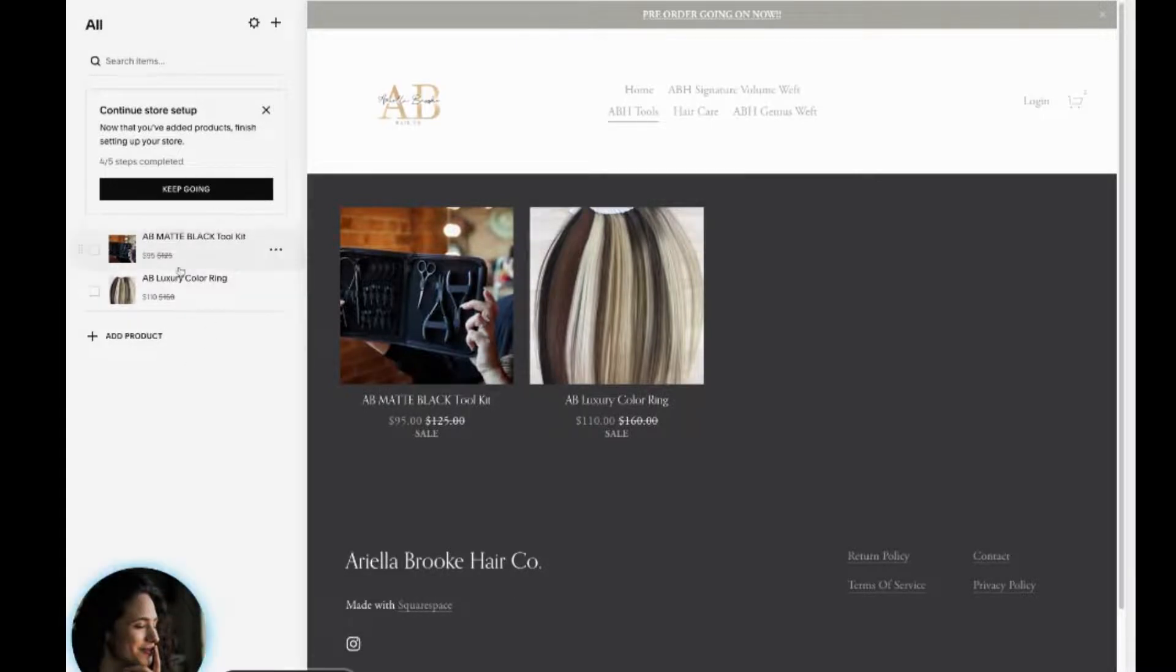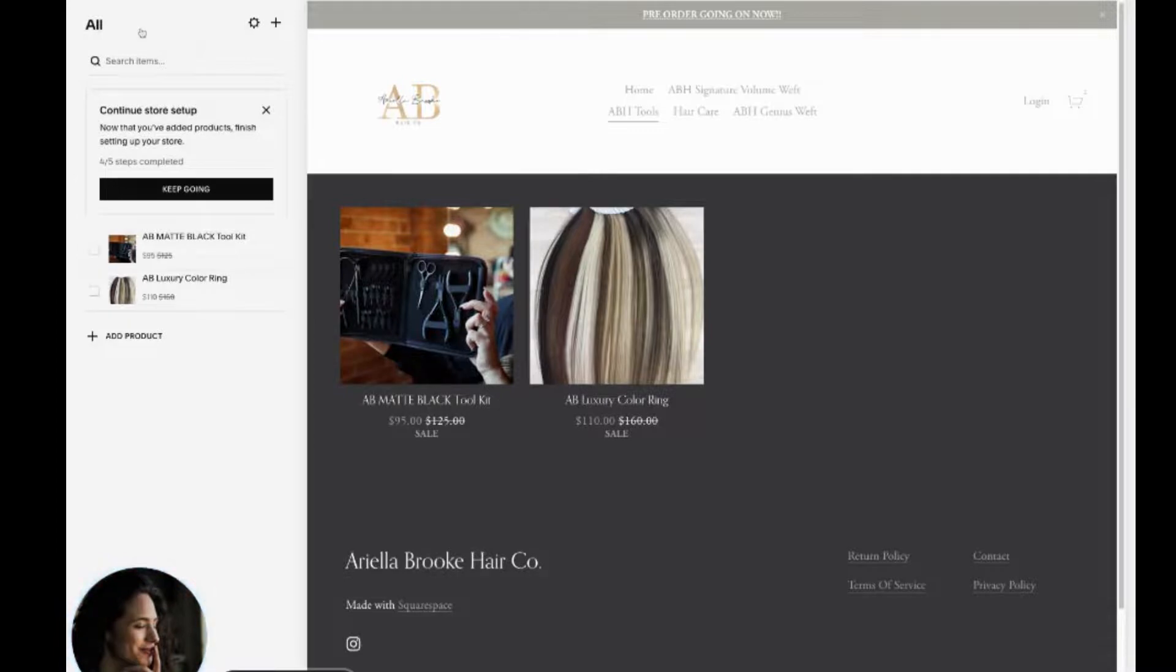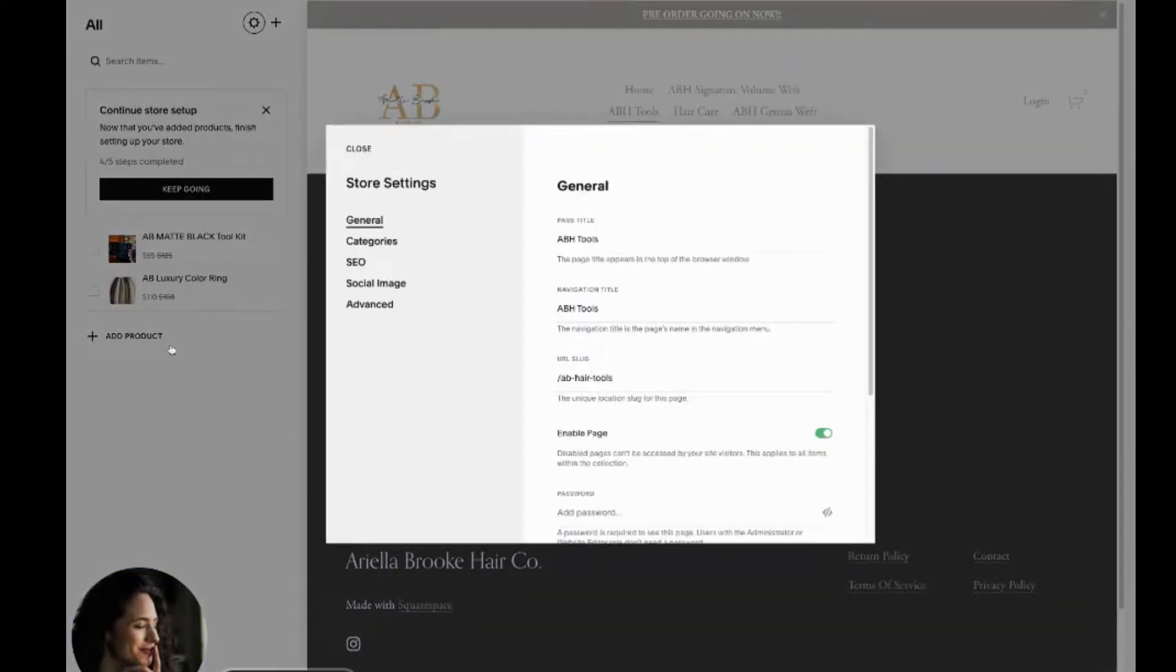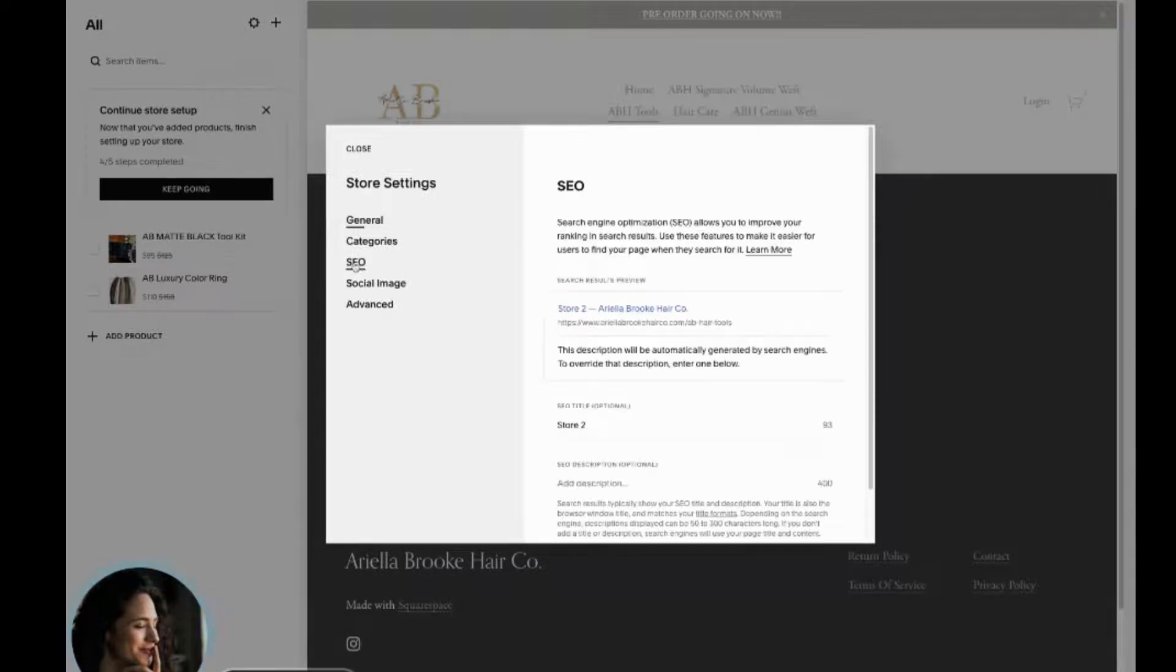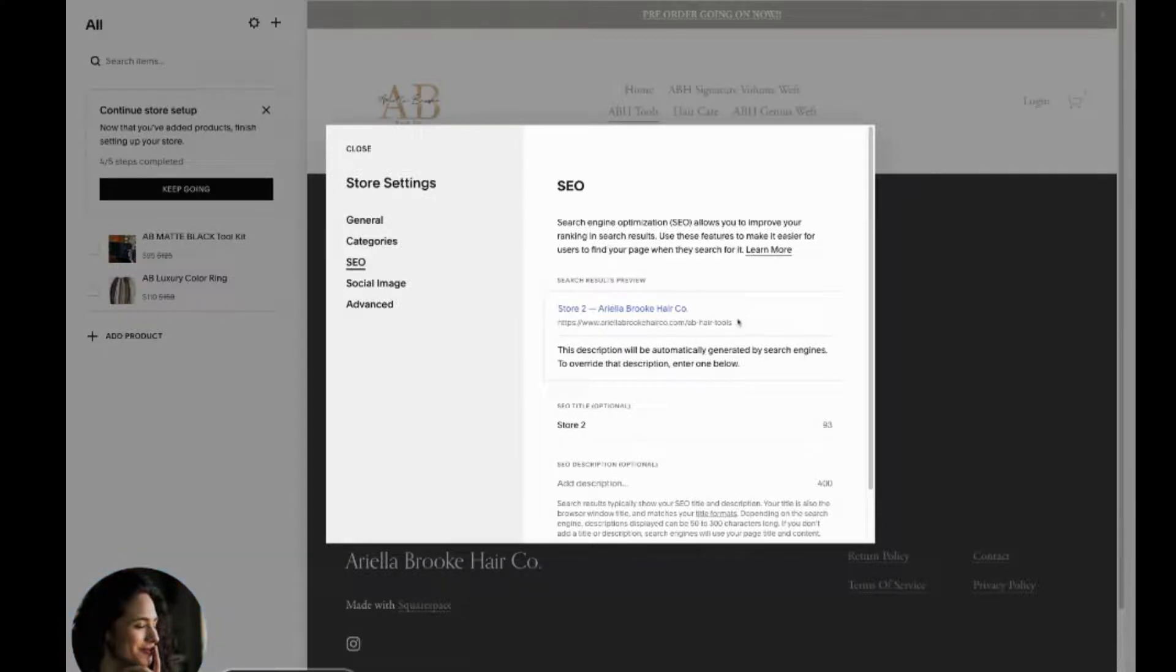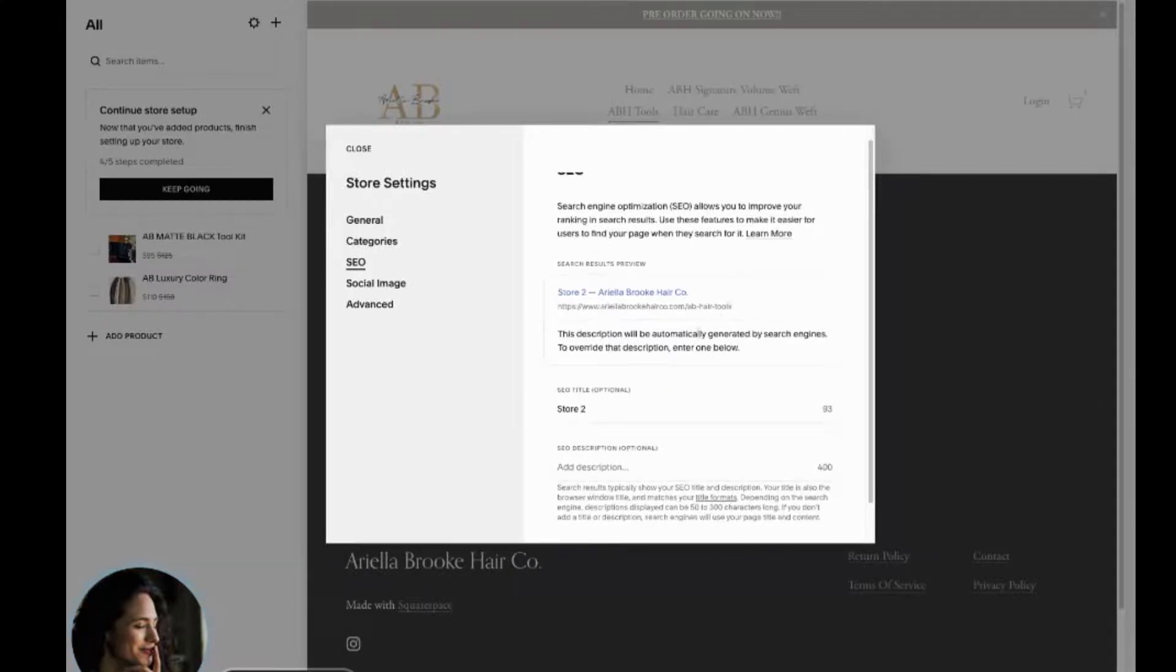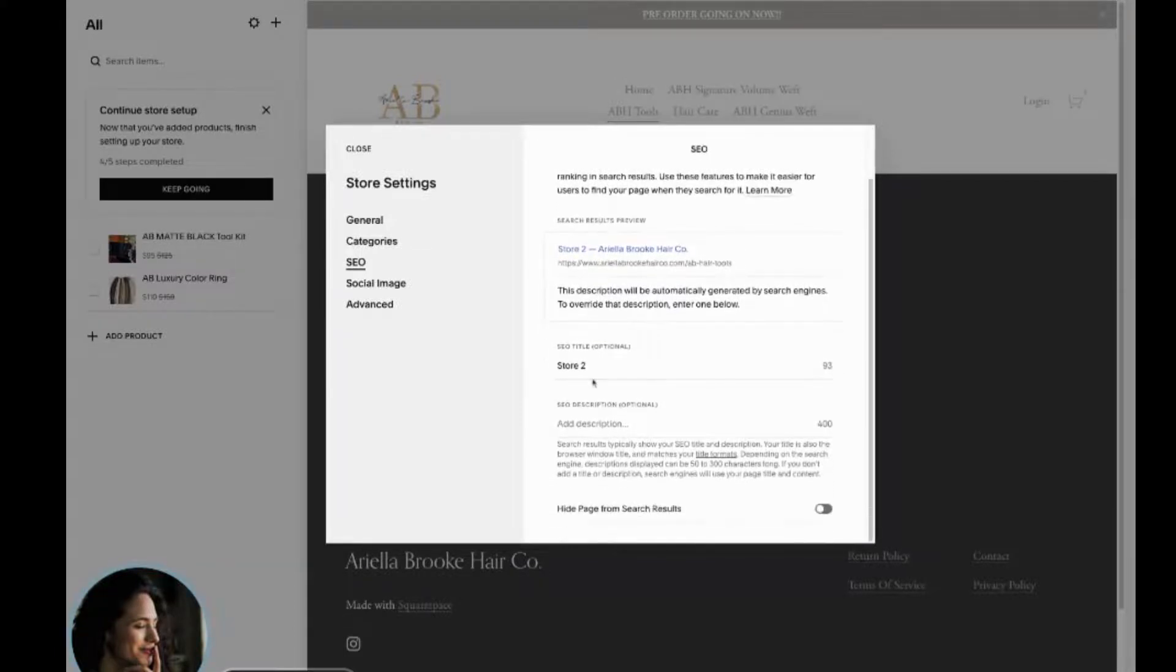Well, you're going to go to that product. And actually, before we go to that product, we want to go to this page. So let's go to the store. You can see this store says AB hair tools. If I go to this sub tab SEO, it'll show you what it looks like in Google. Here's what it looks like store to Ariella Brooke Co. This doesn't really mean anything to Google.